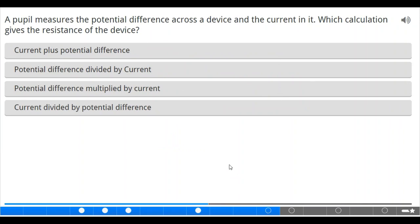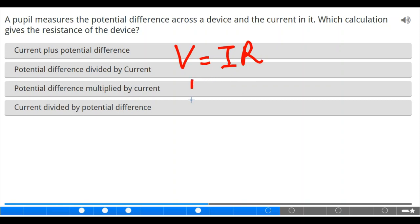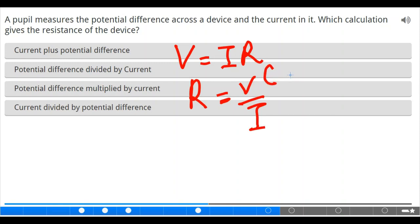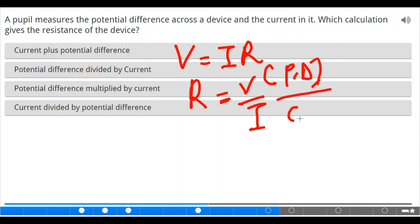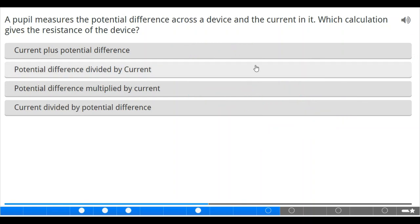A setup measures the potential difference across the device and the current in it — the calculation that gives the resistance of the device is from Ohm's law: V equals IR. We calculate resistance as R equals V over I — that is potential difference divided by current. Potential difference divided by current will give the correct answer.